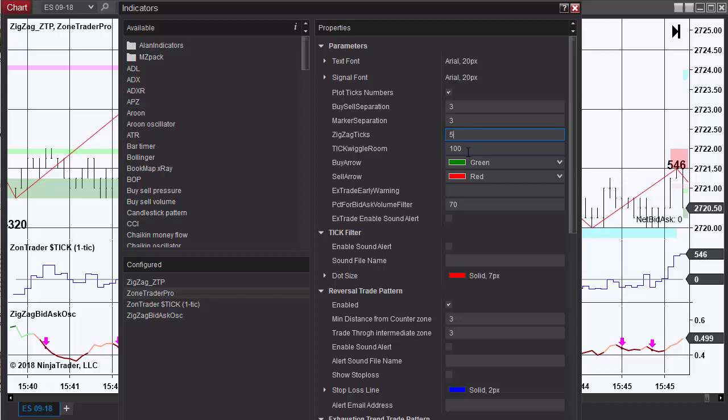The tick wiggle room is involving the red dot that you see on the screen, and that red dot tells you when the dollar sign tick has been exceeded from the previous move by at least a certain number. In this case it's defaulted to 100.